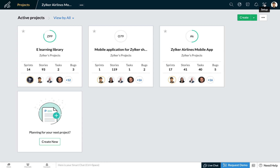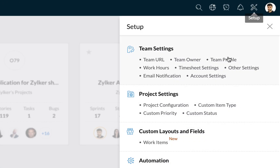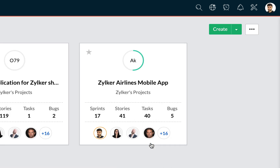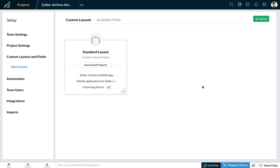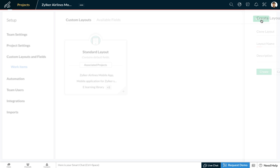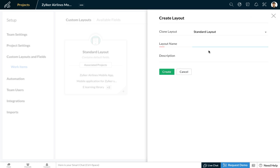Click on the setup icon in the top right corner and under custom layouts and fields select work items. Here you can see that all your projects are associated with the standard layout. To create a new layout, click on the add layout button on the top right corner. Let's create a layout for a testing team.